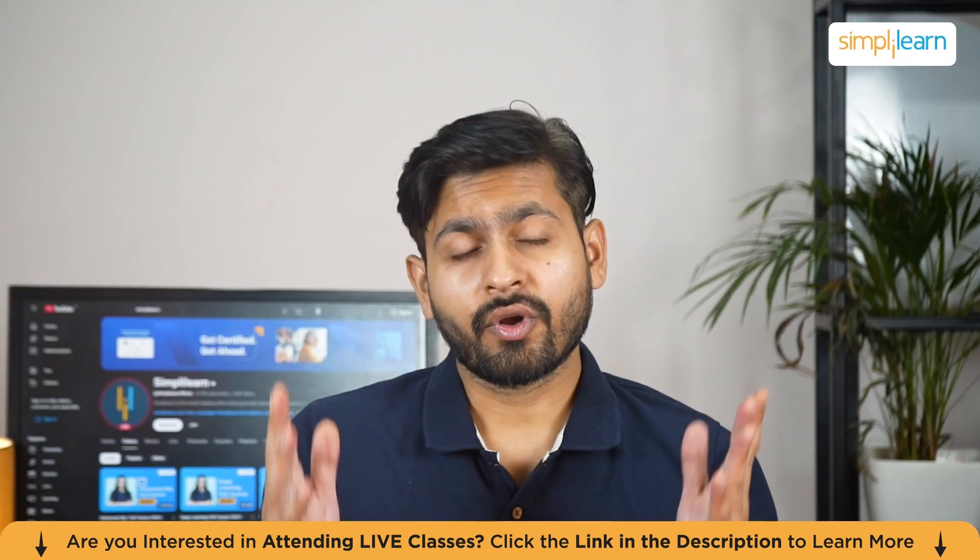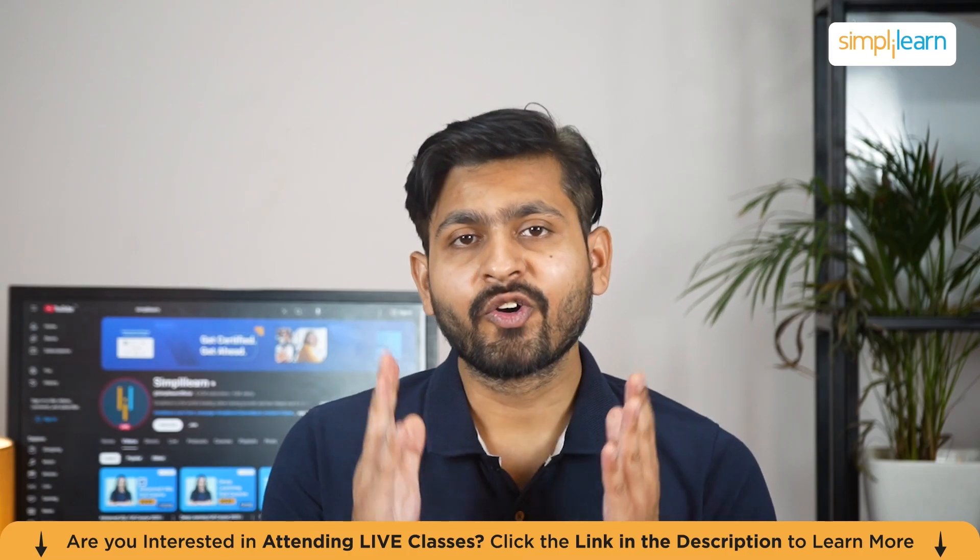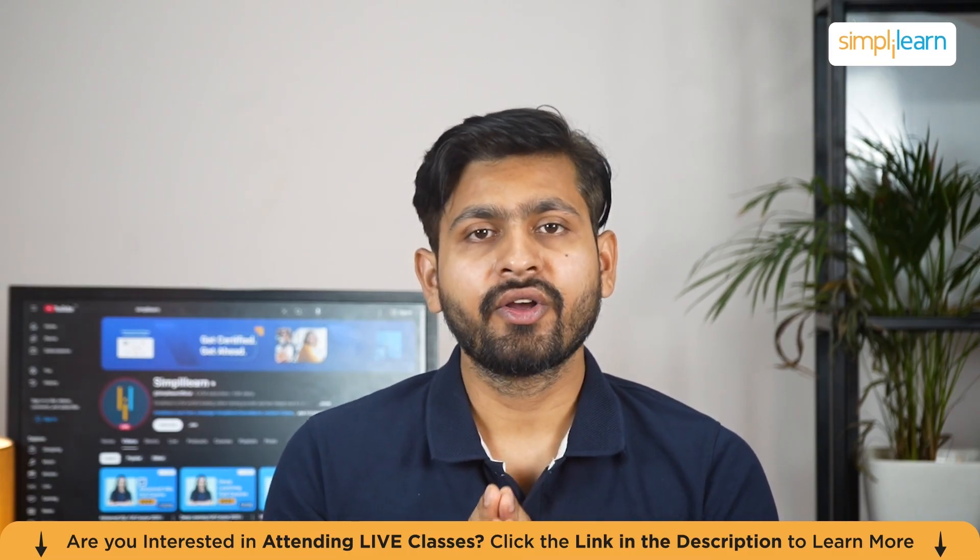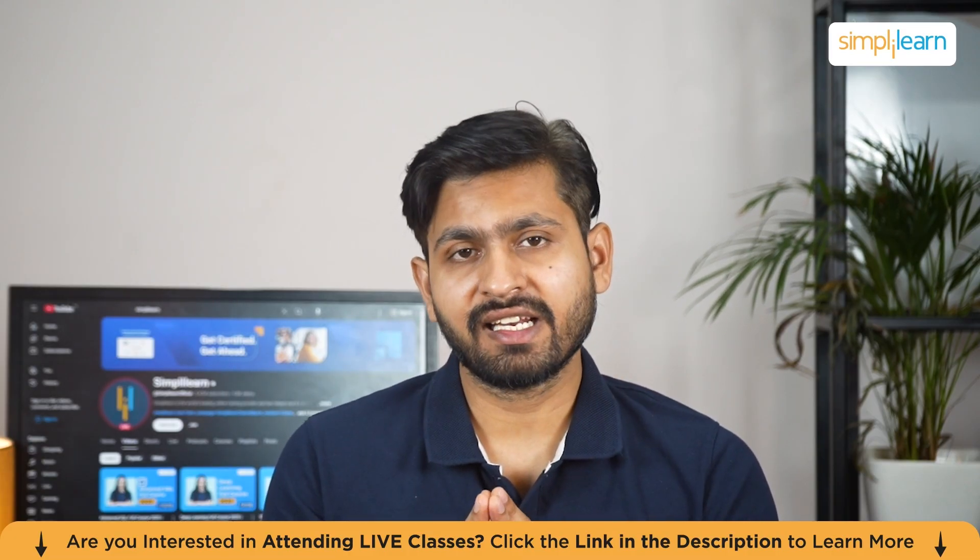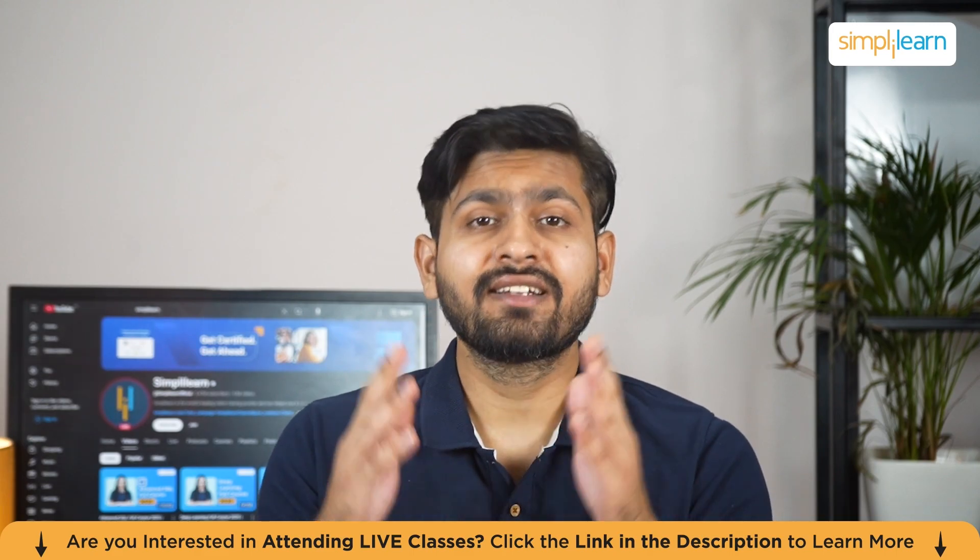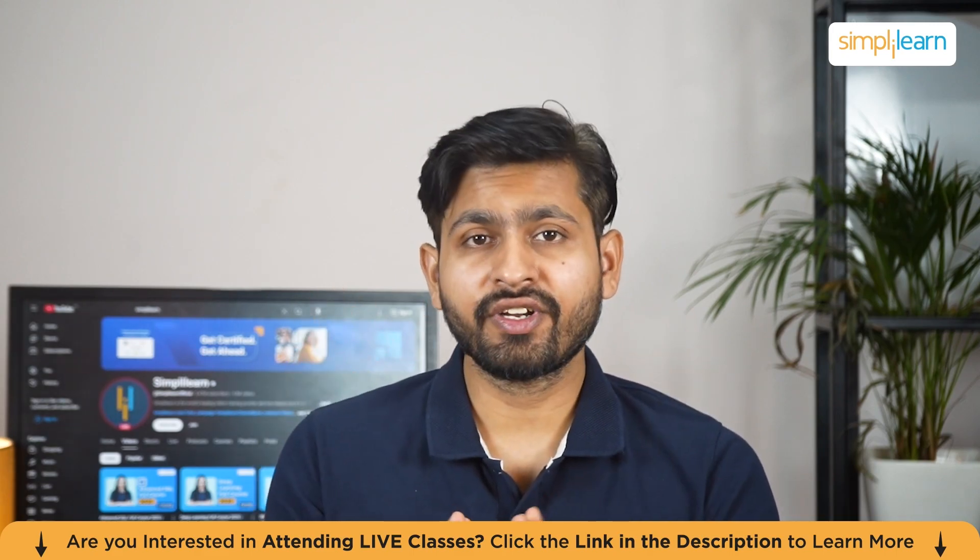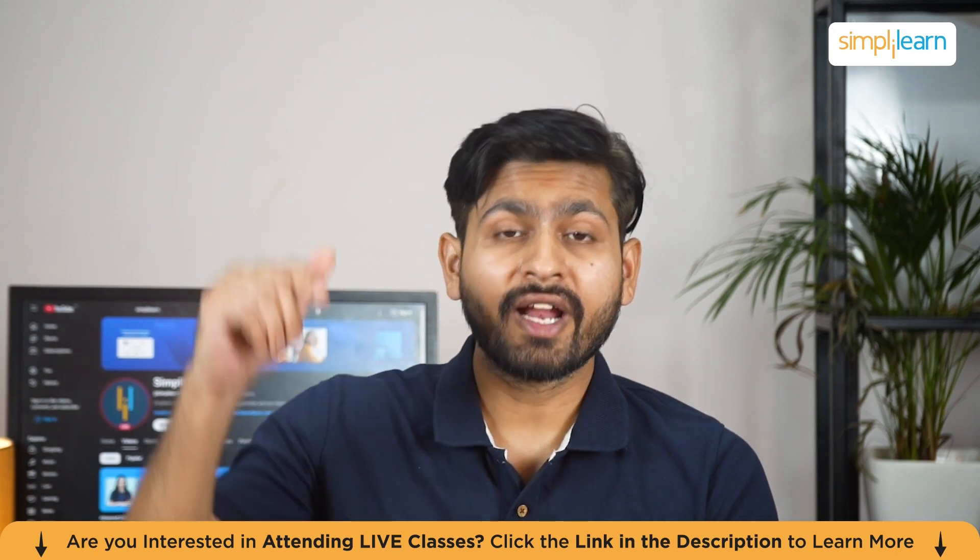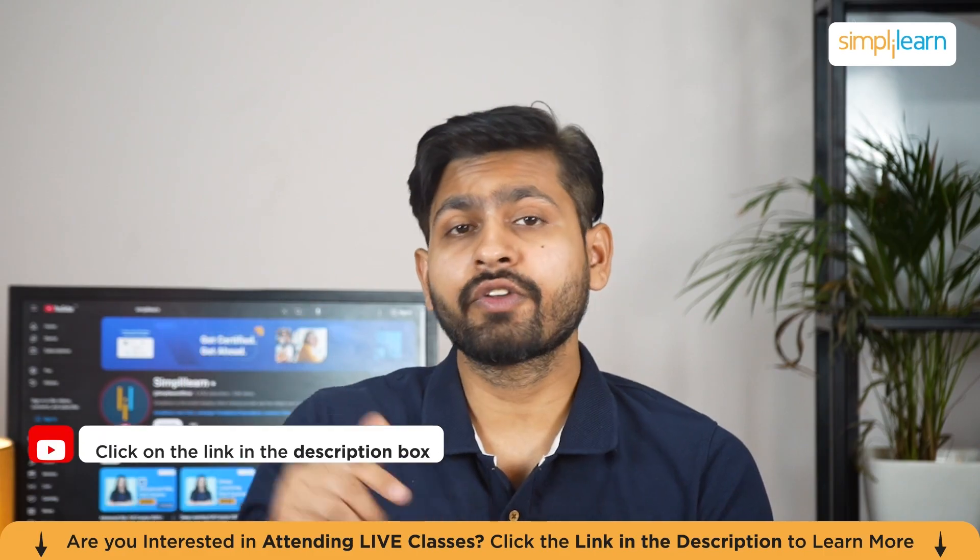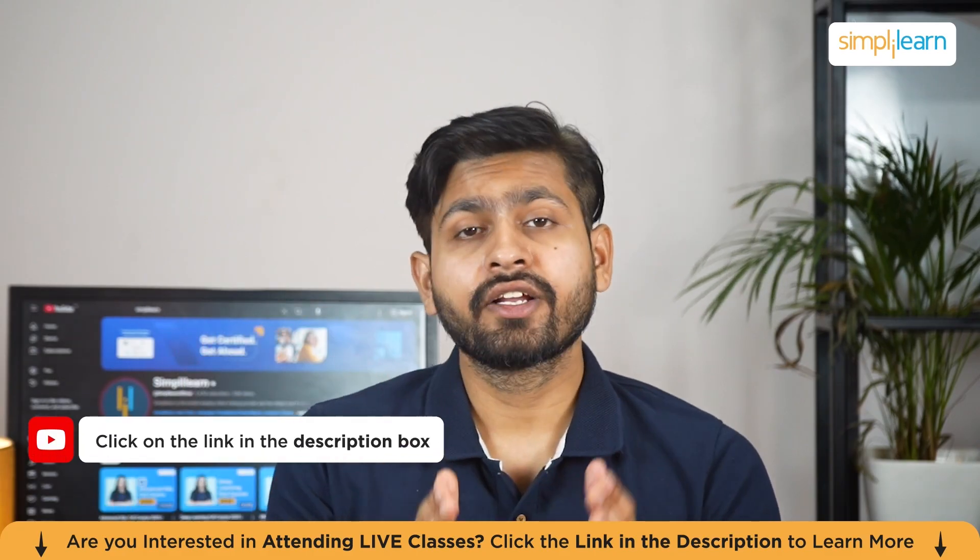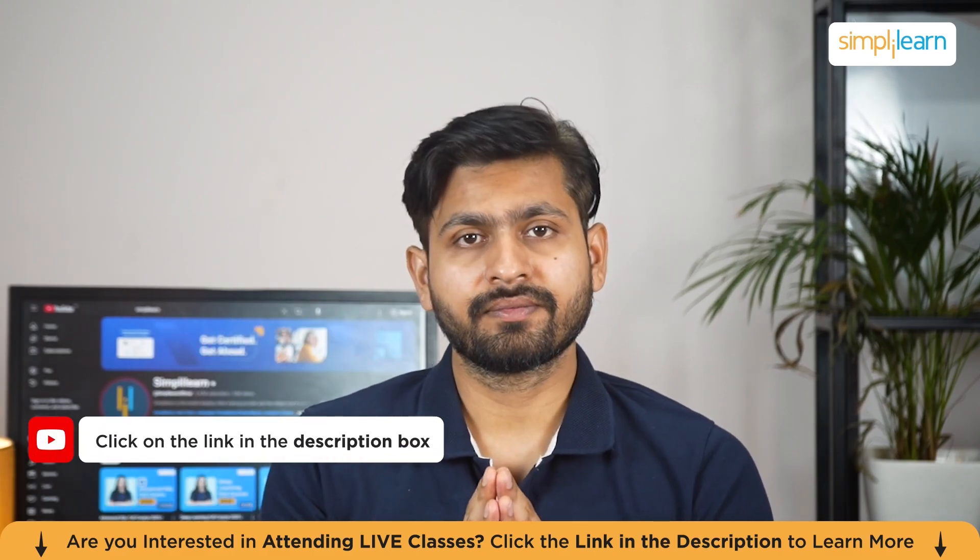So that was all for today's session guys. I hope you would have enjoyed our today's tutorial on Generative AI for data analytics. And guys, if you like these kinds of videos, then do not forget to hit the subscribe button and click the notification bell icon so that you don't miss any update from us.